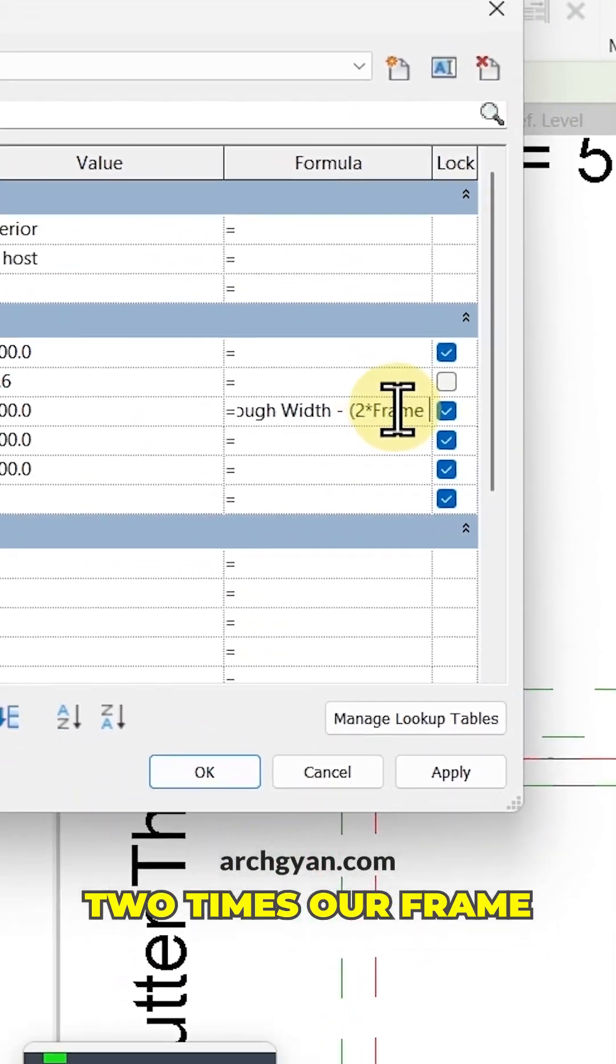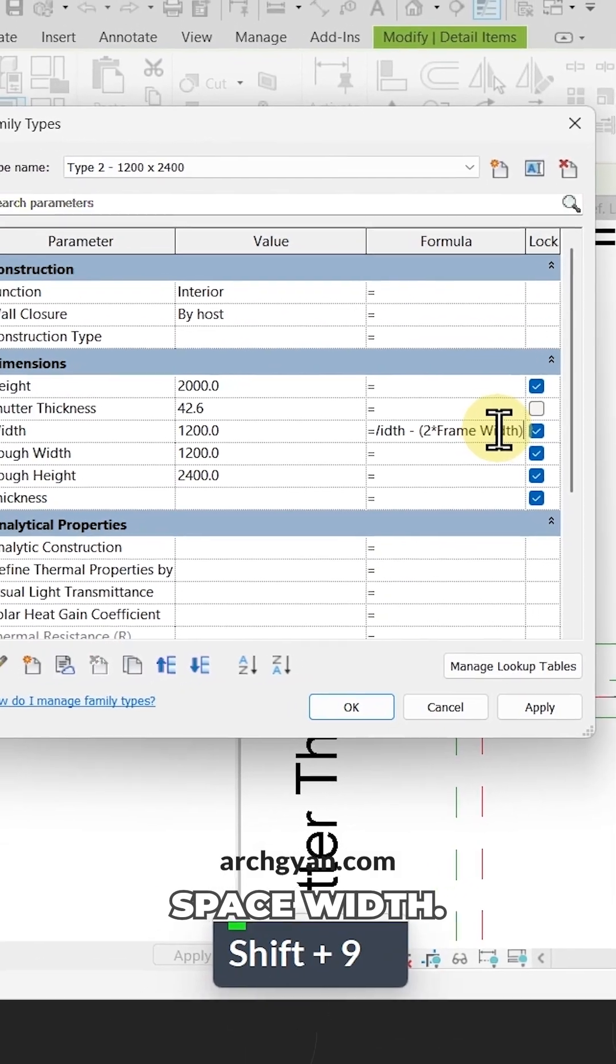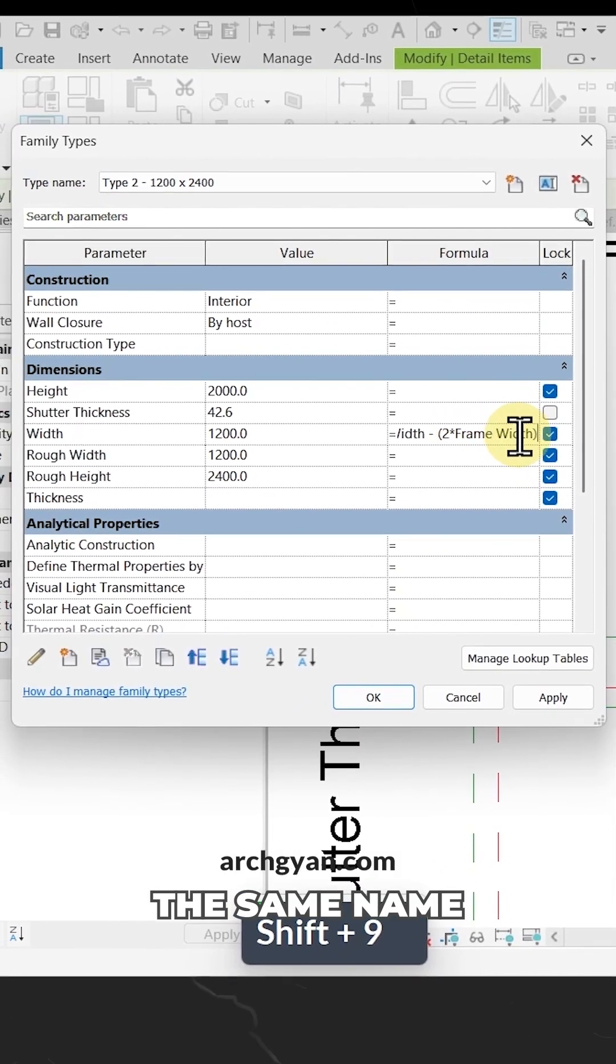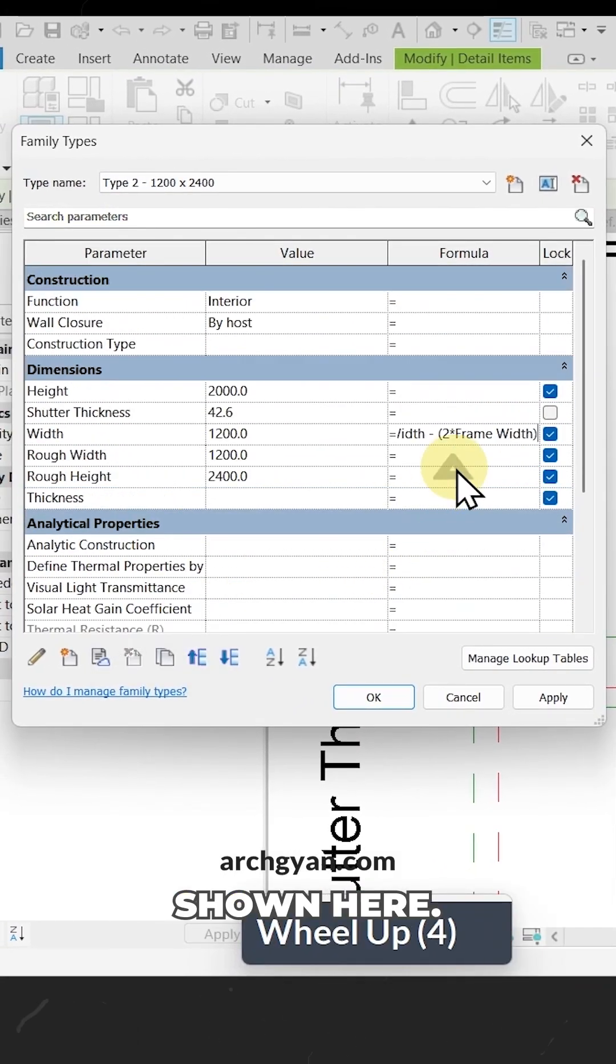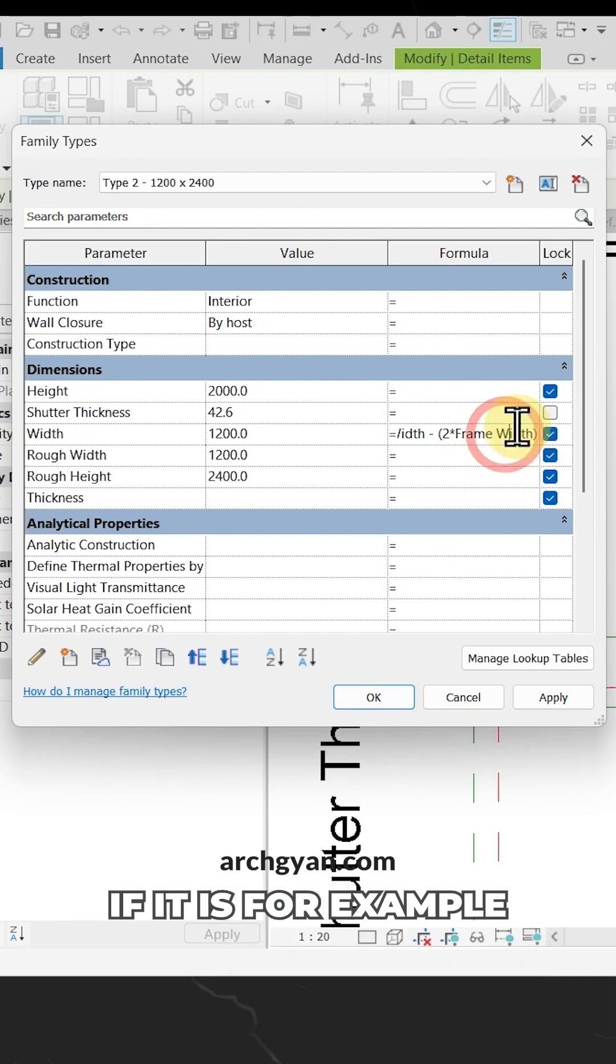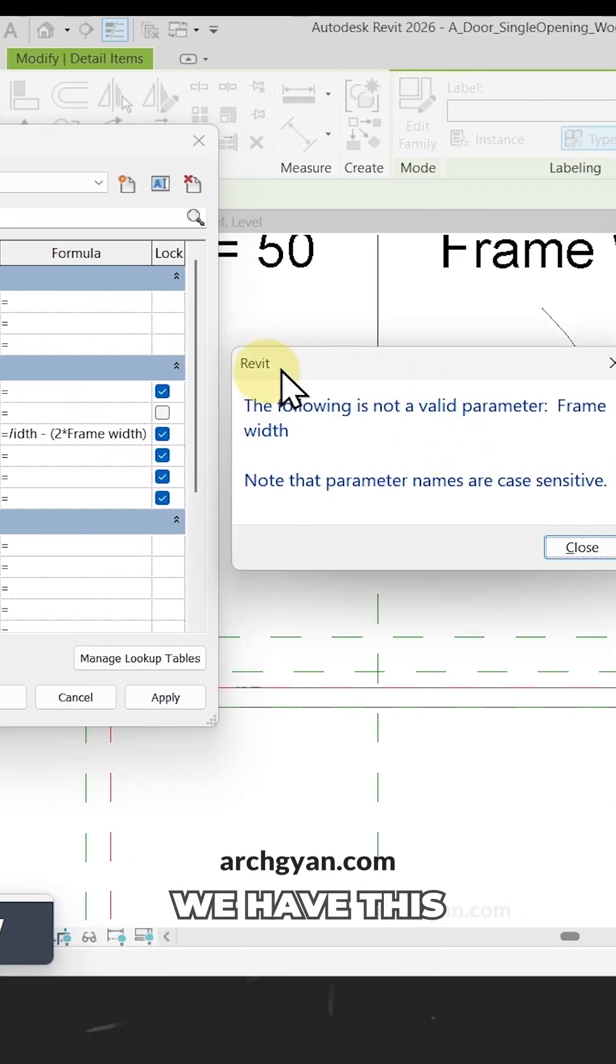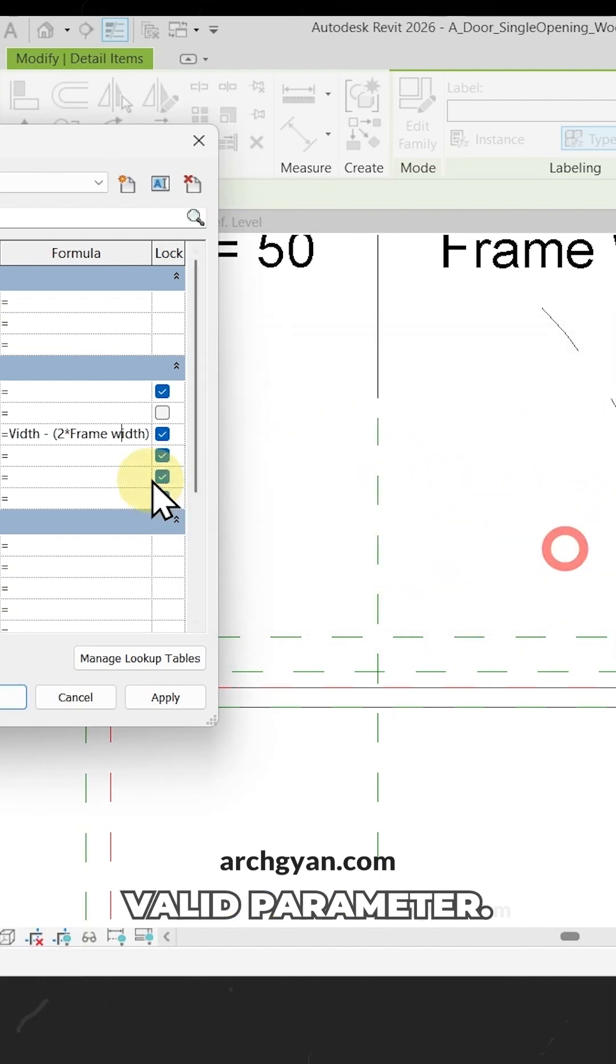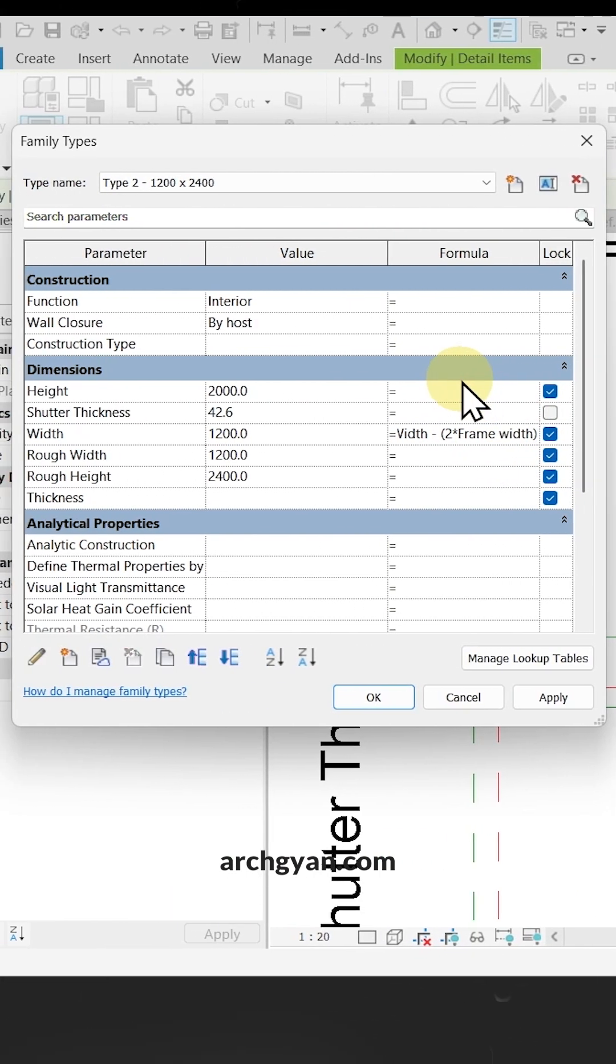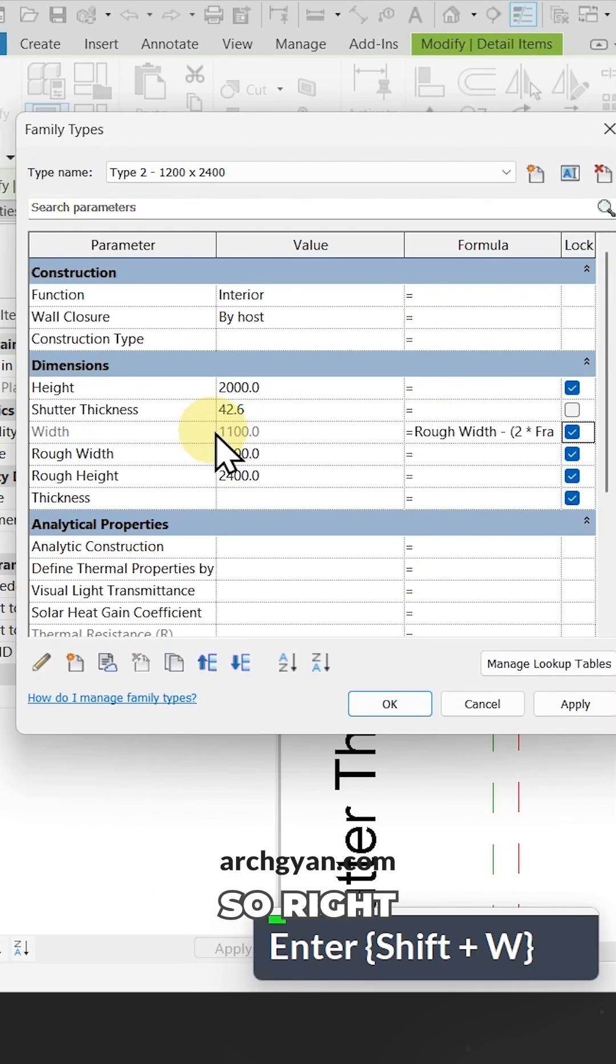Make sure it is the same name as what is shown here. Even the spacing needs to be correct. If it's for example a smaller name, it wouldn't work. We have this error: the following is not a valid parameter. Make sure it's the same name, then tap enter.